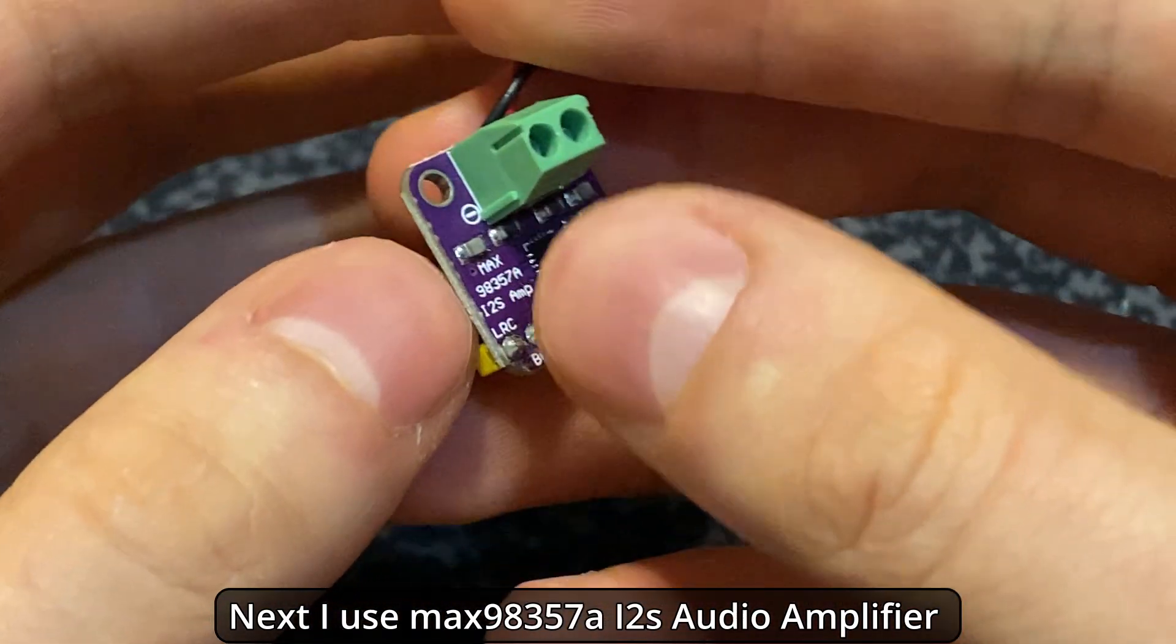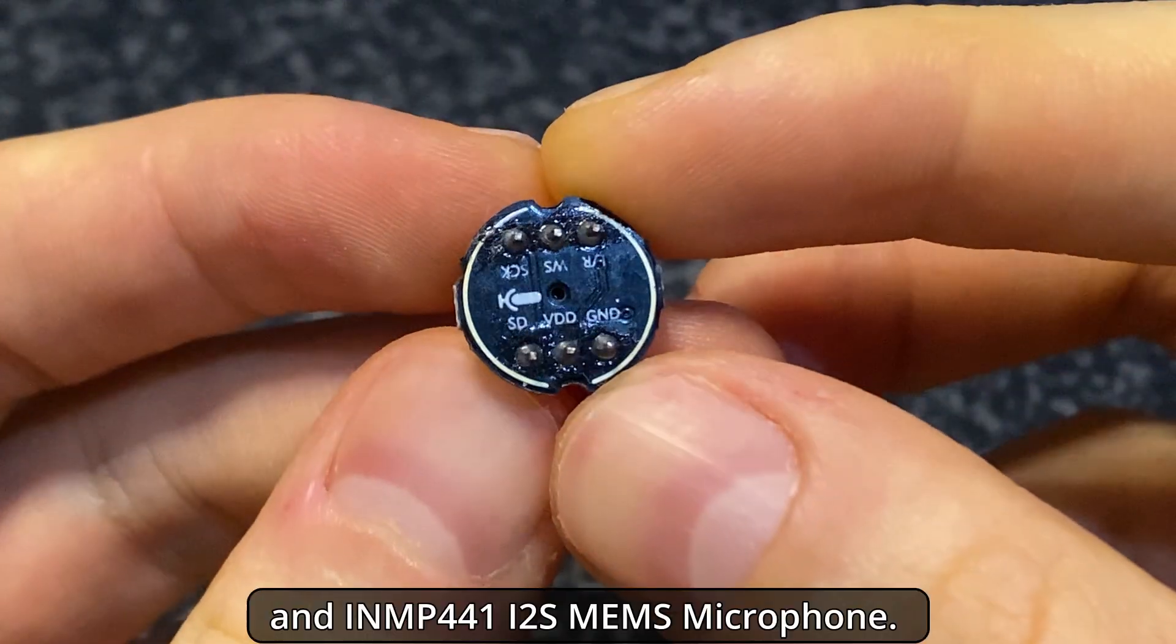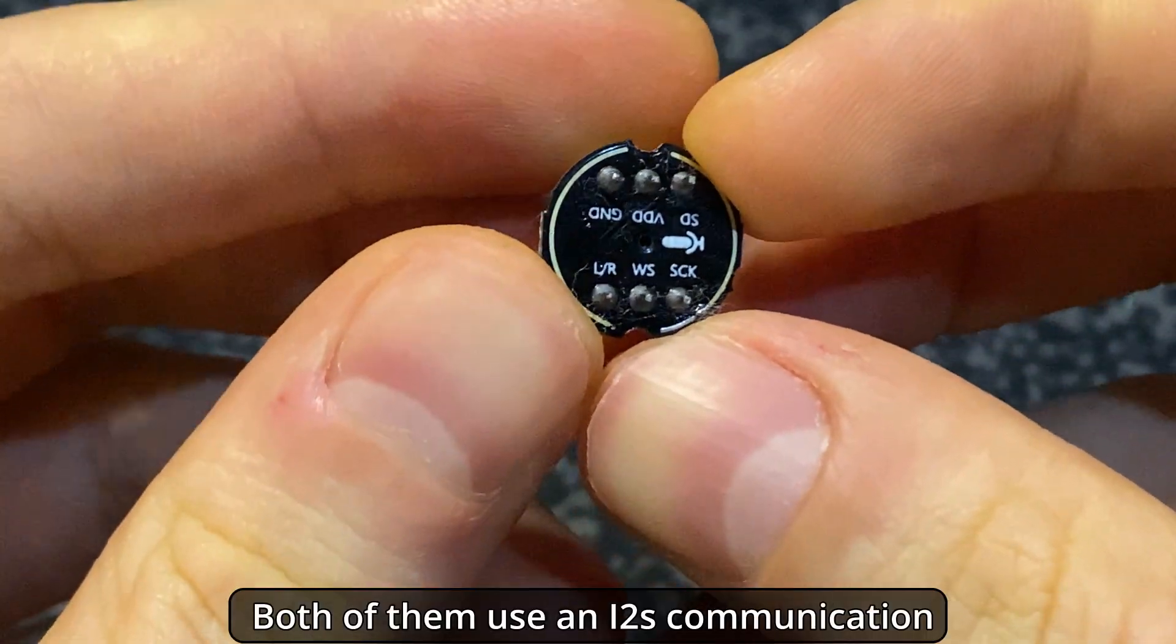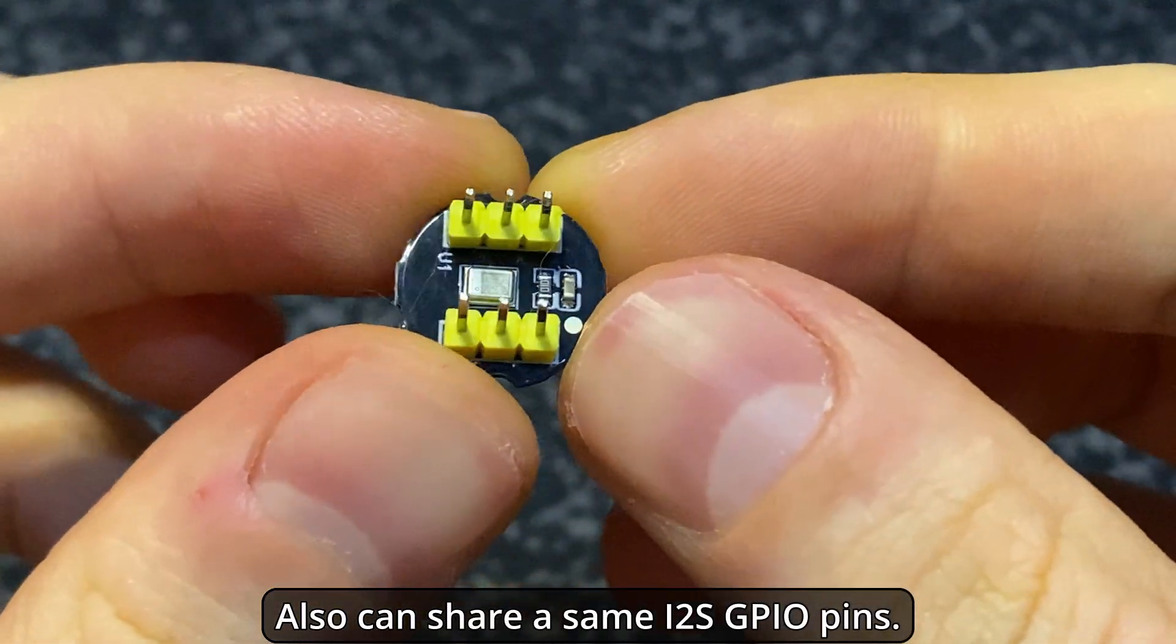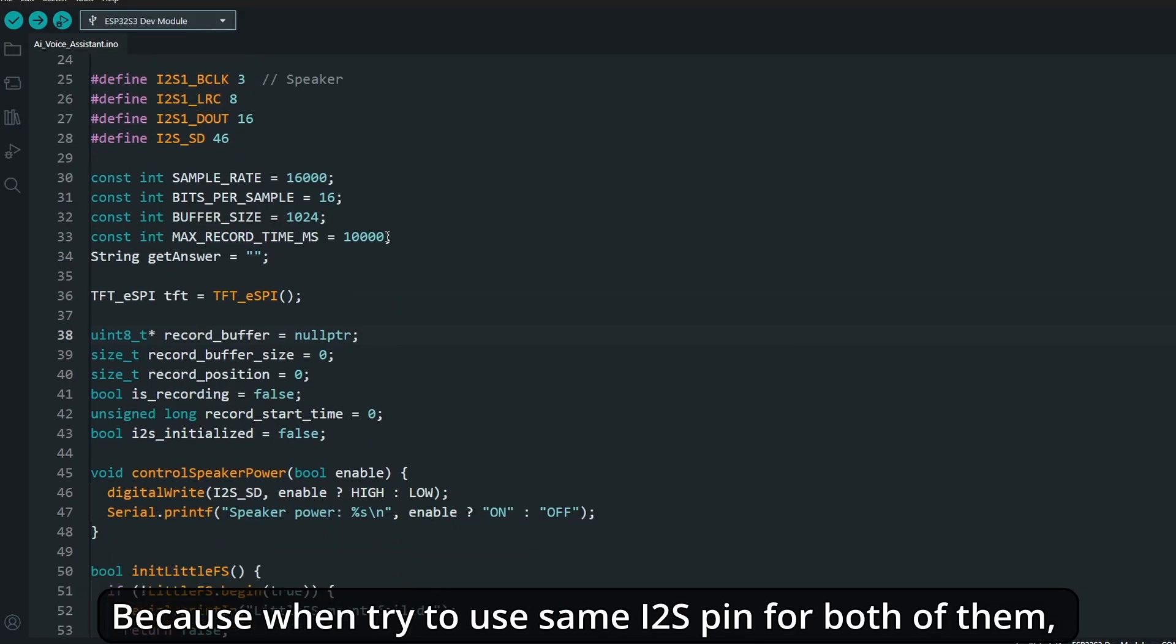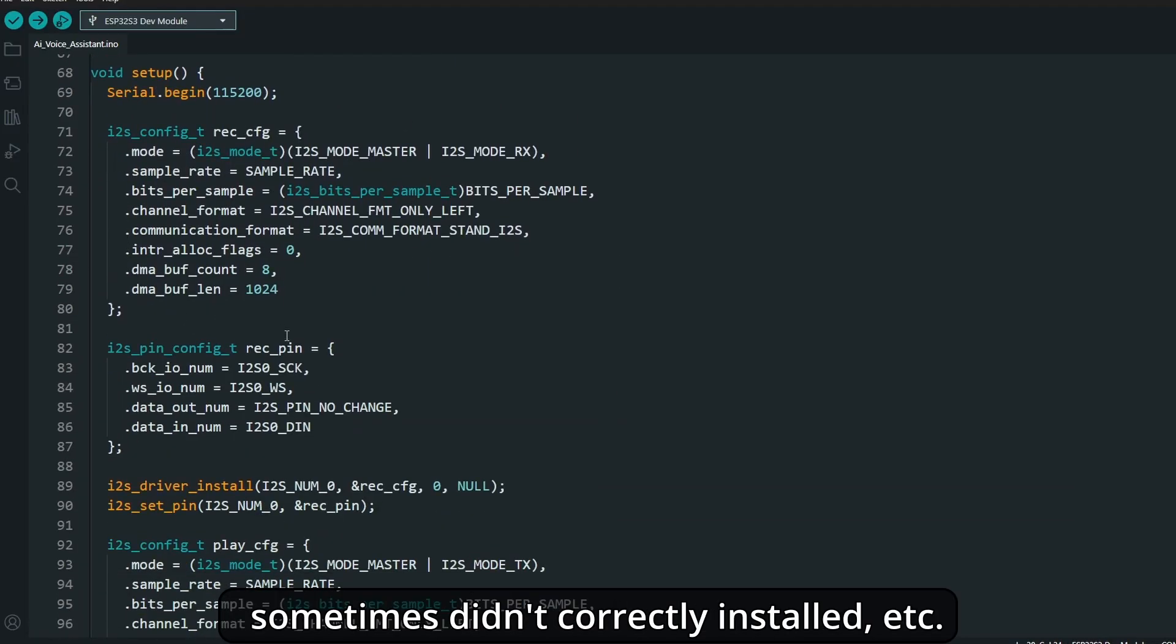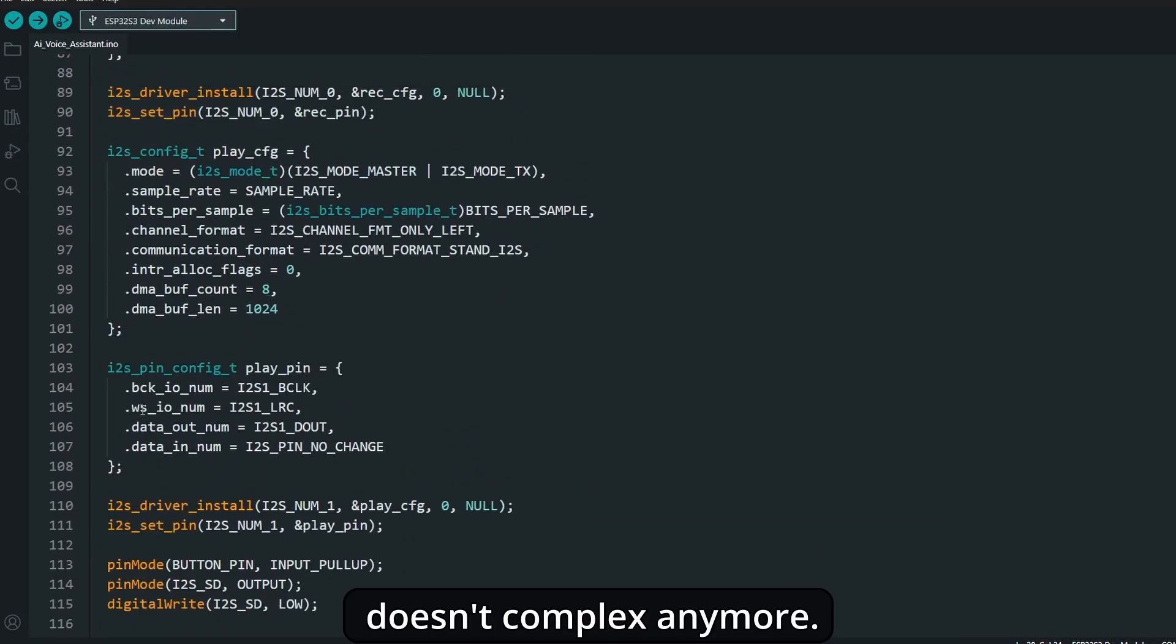I use MAX98357A I2S audio amplifier and INMP441 I2S MEMS microphone. Both of them use I2S communication and can share the same I2S GPIO pins, but I didn't choose this way. I separated them into two different I2S lines because when I tried to use the same I2S pins for both, I got noise, complicated control, and sometimes it didn't install correctly. So I simplified by separating them. It's not complex anymore.